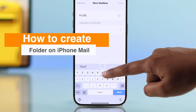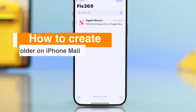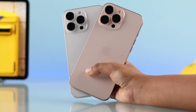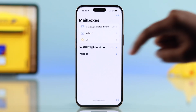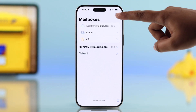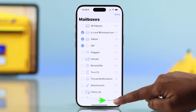Let's see how you can add a folder to your mailbox easily on any iPhone. First, you have to open up your Mail app on your iPhone, go to the Edit button in the top corner, then choose New Mailbox.